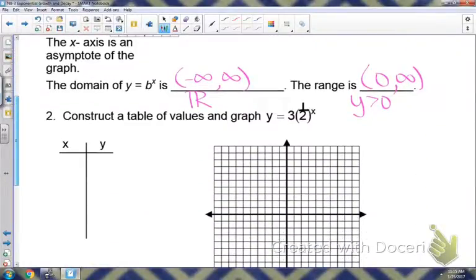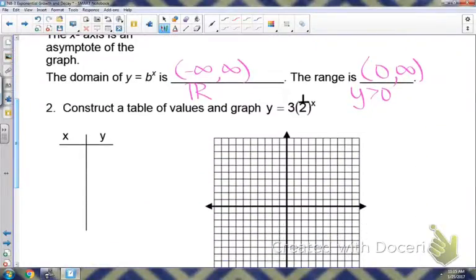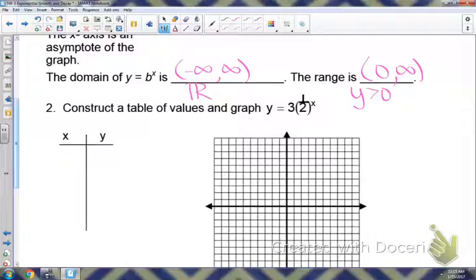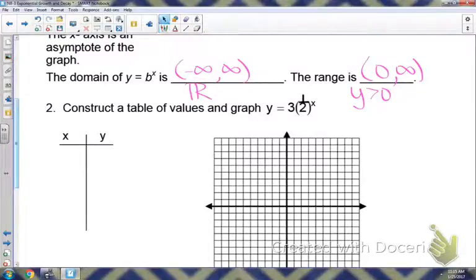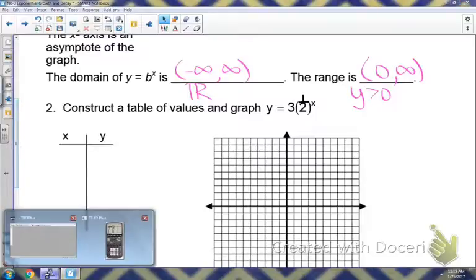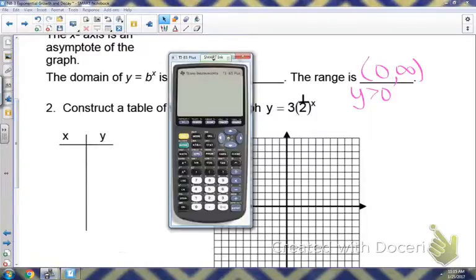For the next example, notice the base is 1/2, so it's between 0 and 1, which means we have a decay here. You can either plug in x-values manually if you don't have a calculator, or plug it into y equals on your calculator and look at the table.